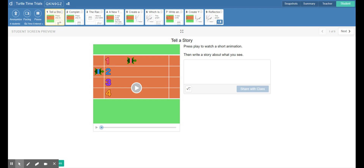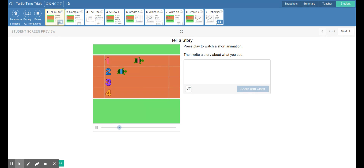Hi guys, so I am here with your required decimals activity for Monday April 20th. This is your Turtle Time Trials. It looks like we have two turtles that are racing. The turtle in lane one, the red turtle, is starting at a higher position than turtle two, the blue turtle. Let's see who finishes first.